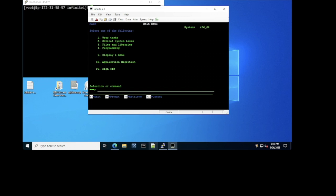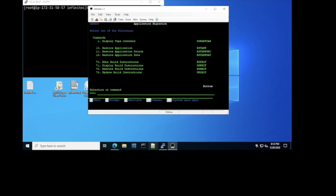The screens are very similar. We have an extra custom option 60 that is for our application migration menu. To migrate your applications to InfiniteI, the only thing you need to do on your IBM i is to save all the libraries you're going to migrate to save files using the command Save Library. You don't need to do any sort of preparation or conversion of the data or your code. You only need to save those libraries to save files, then copy those save files to the machine where InfiniteI is installed.